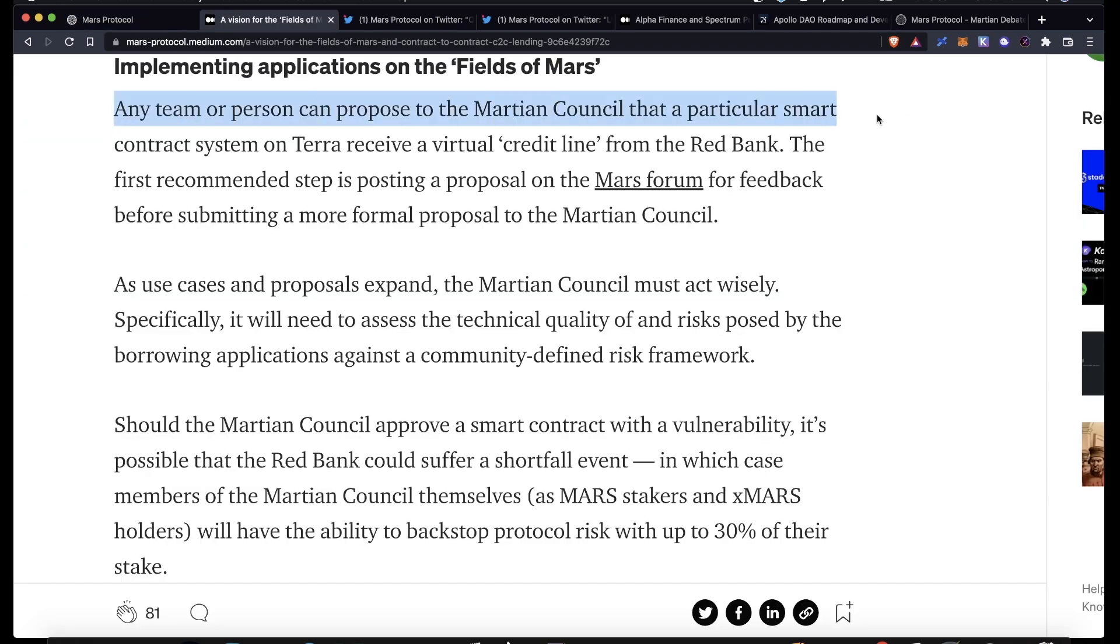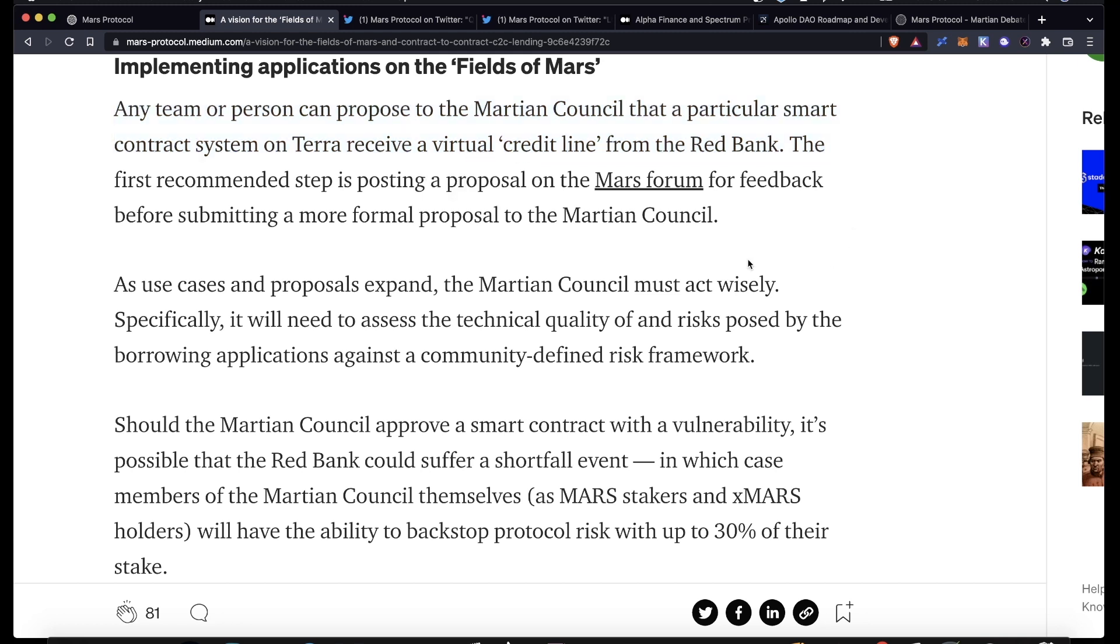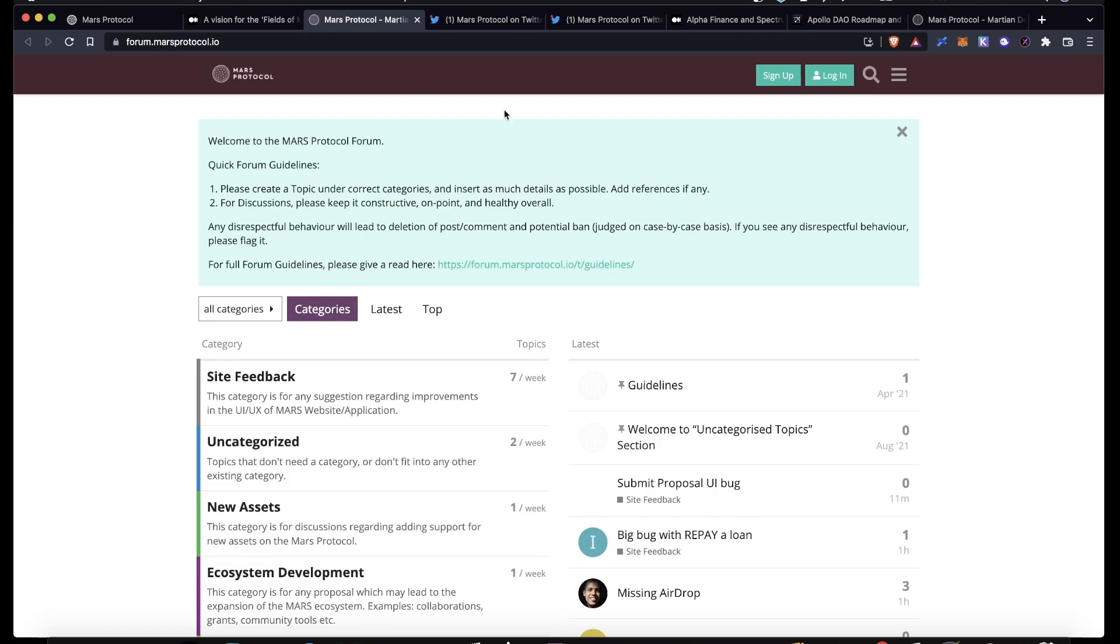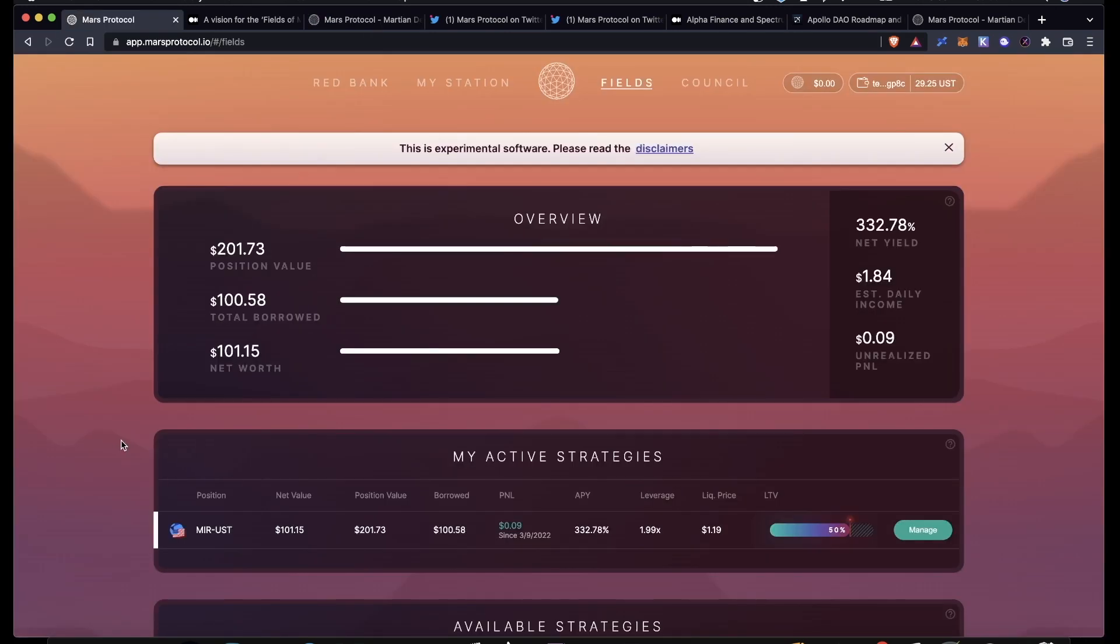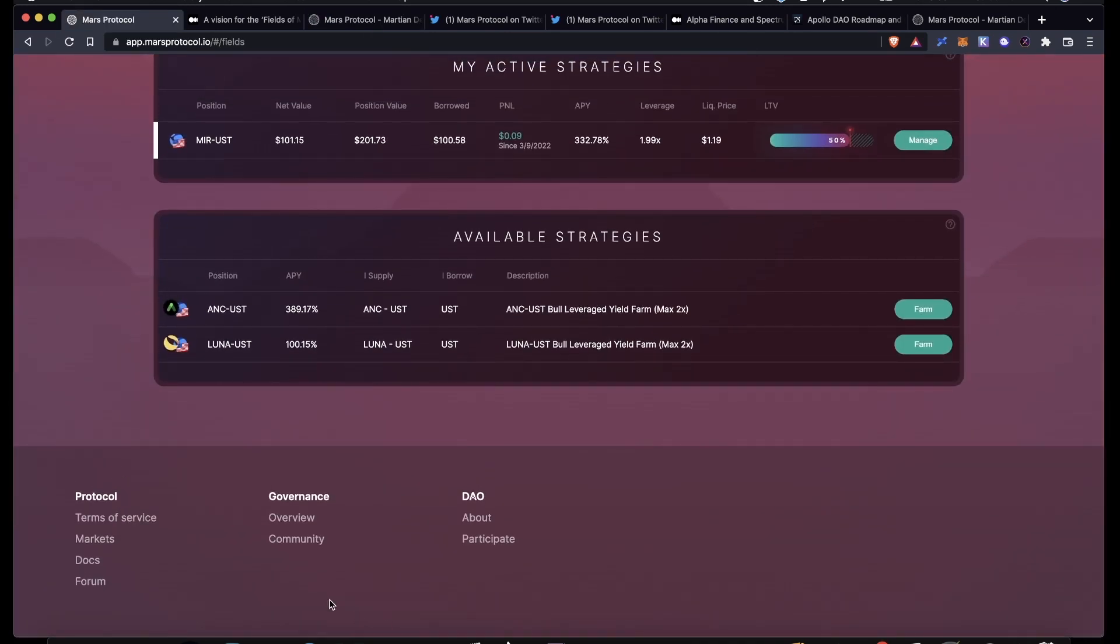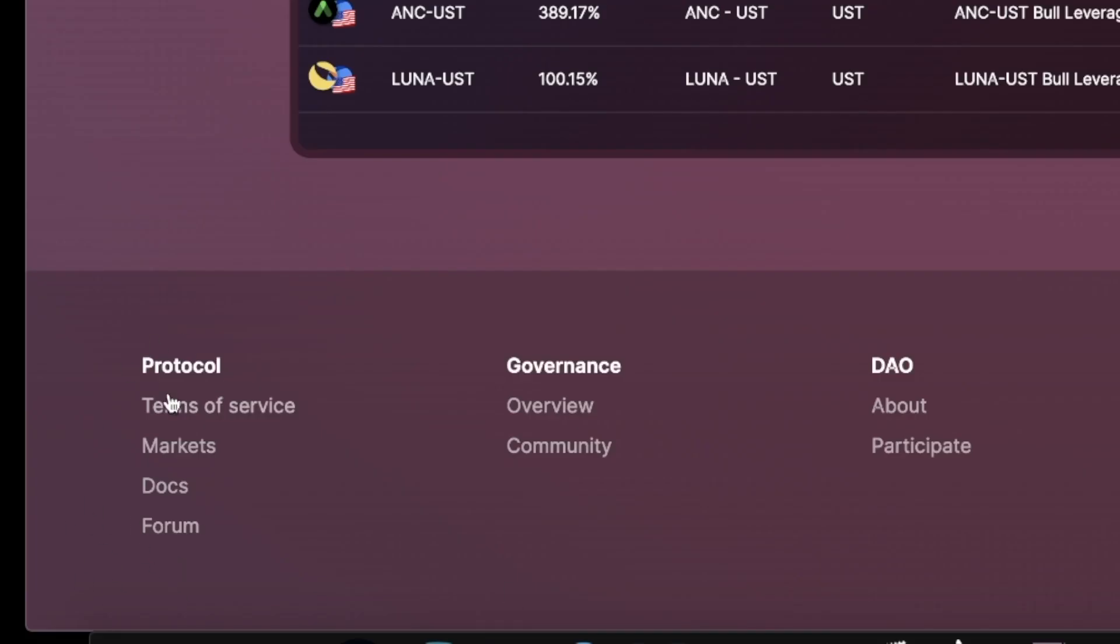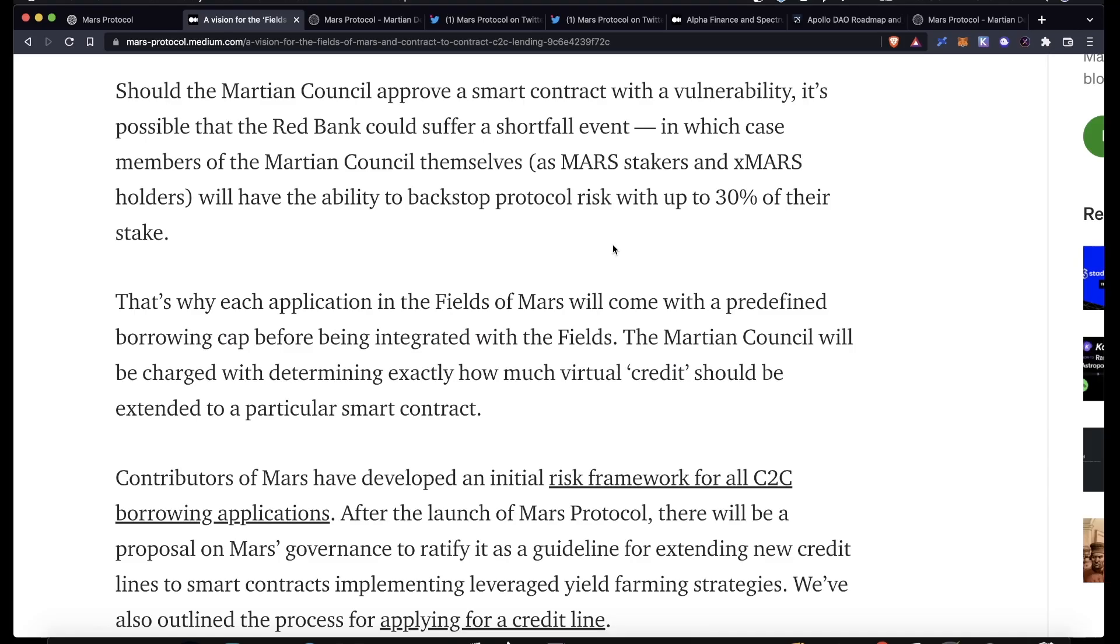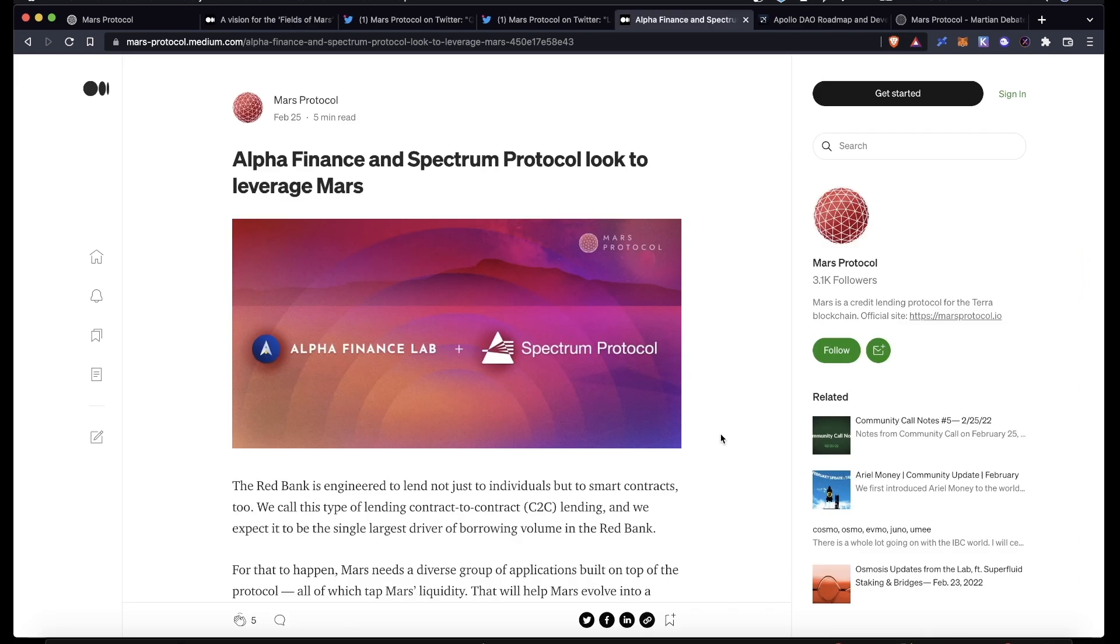Any team can propose to the Martian Council a smart contract system that wants to receive a virtual credit line. The first recommended step is posting a proposal in the Mars Forum. This is just linked directly on Mars Protocol. Scroll down to the bottom to Protocol and then Forum. And then if the proposal gets approved, it can be implemented on Mars.